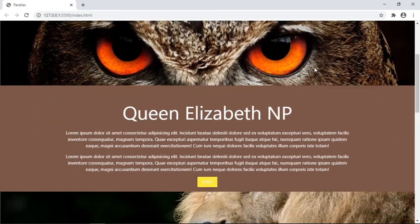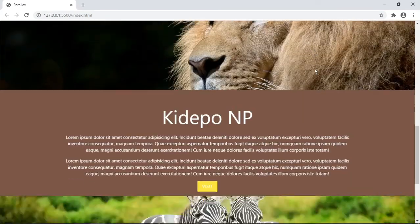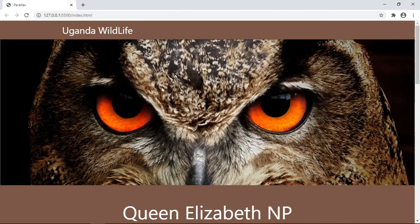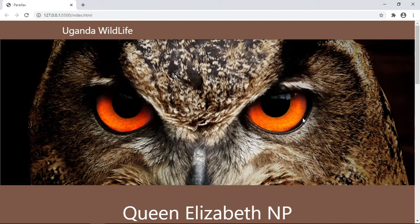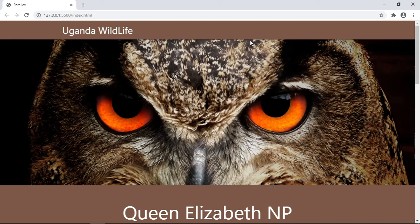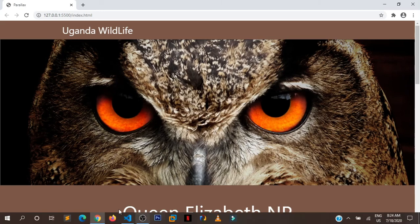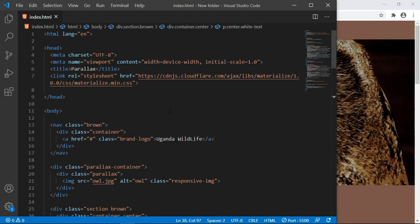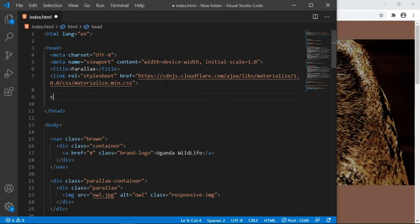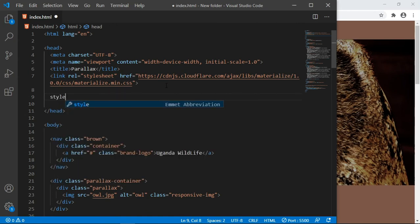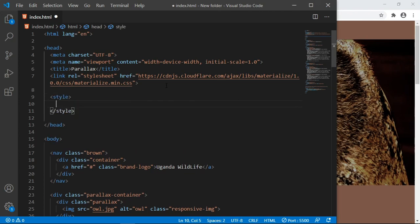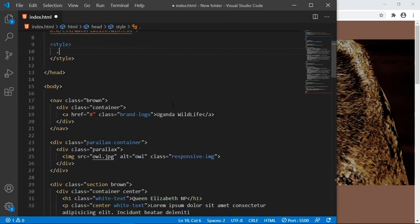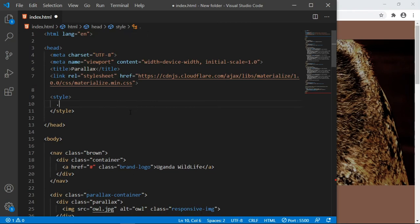You can also decide to customize the height of the images when the parallax starts. Right now by default it's 500 in height. This is the height of the parallax container. But in case you want to control this height, you can go and customize it. In the head section here I'm just going to use a simple internal style.